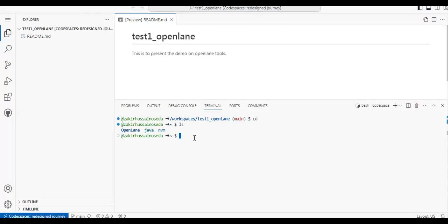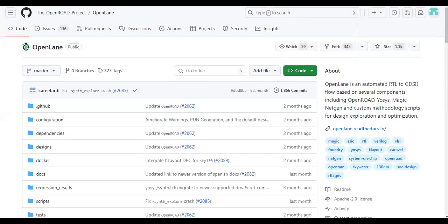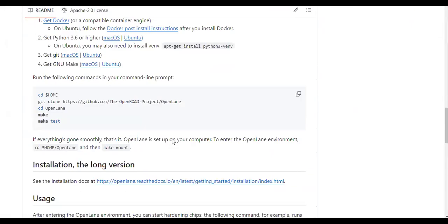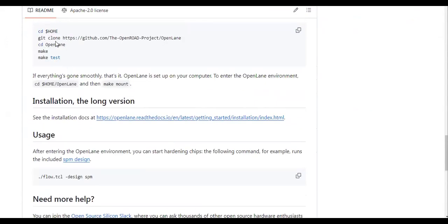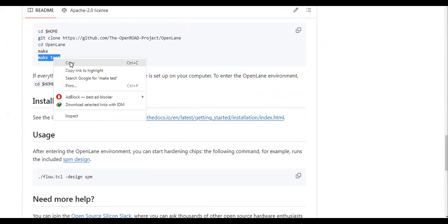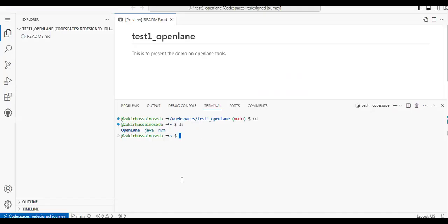So let's get back. Here we have installed OpenLane. We followed the steps: 'cd openlane' and then 'make'. So now to verify, we do 'make test'. If you do 'make test', it verifies whether the installation went successfully or not.